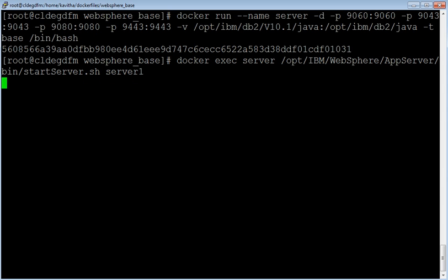Let us start a container using the image we built. Docker run is the command to start the container, to which we have passed various parameters. Name is a parameter to specify the name for the container. Minus d indicates Docker is running in detach or background mode. Minus p and the various port associations indicate the associations with the host port number and the container port numbers. Minus v option indicates a volume in the host machine is mounted to a volume on the container. Minus d base indicates the image name and /bin/bash is the command. A container has been successfully created and the ID of the container is displayed.